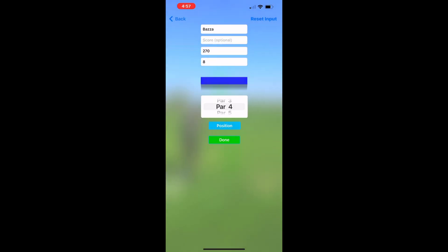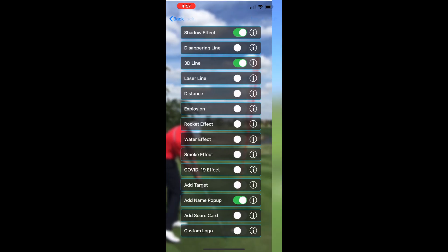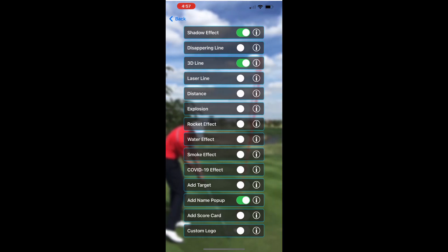You then click done and then done again, and then you go back to this screen. There's also a lot of other options in here.